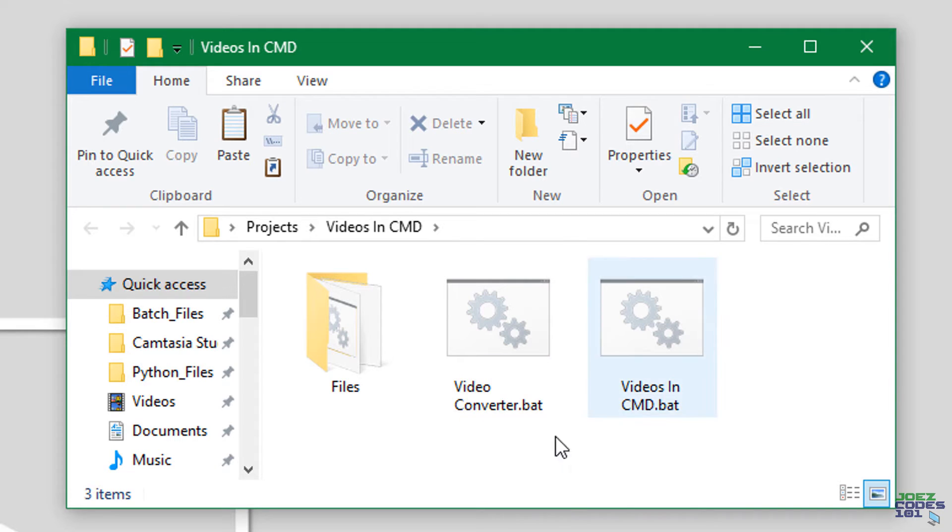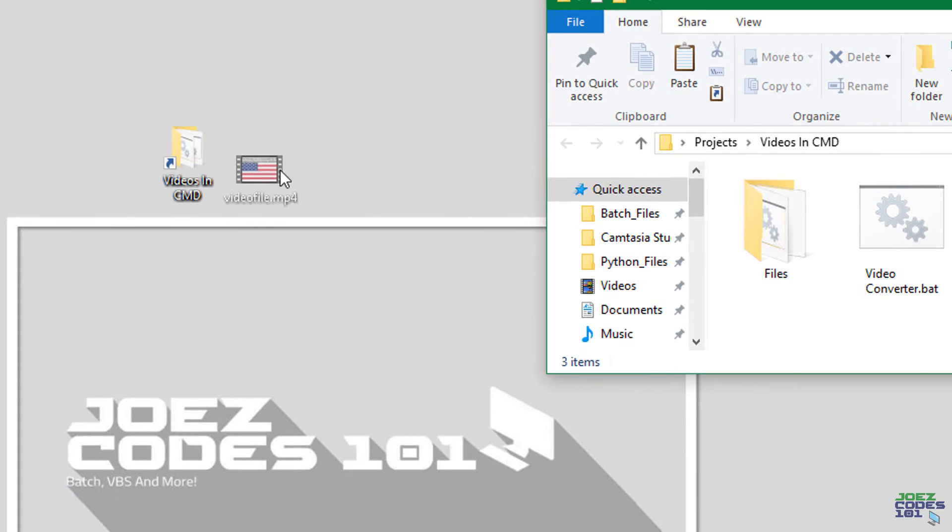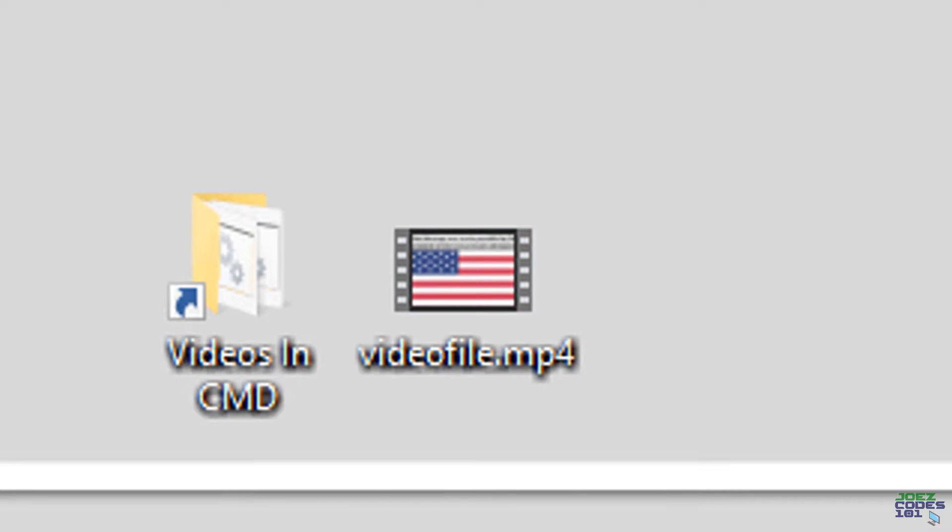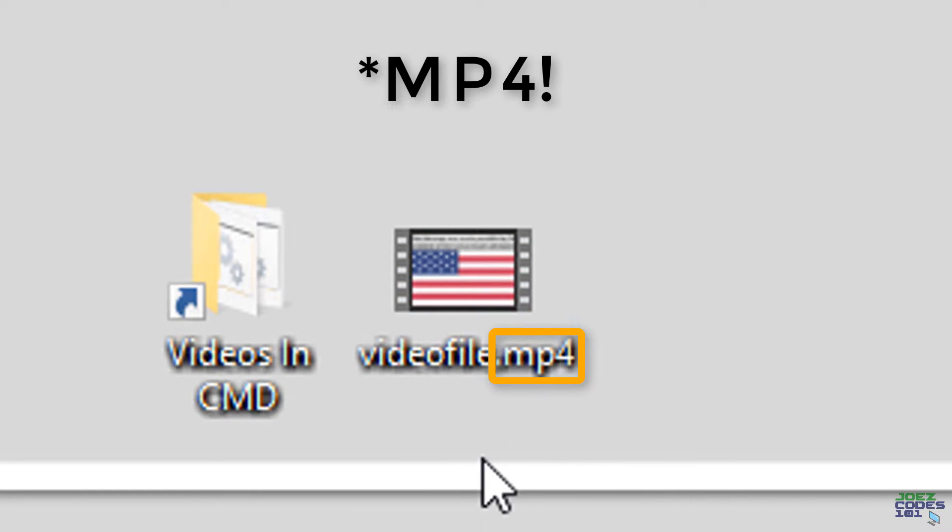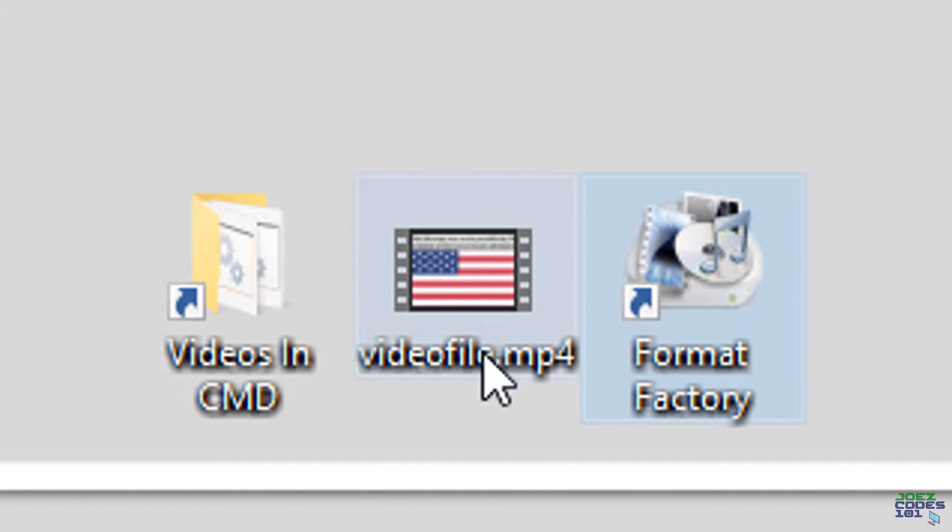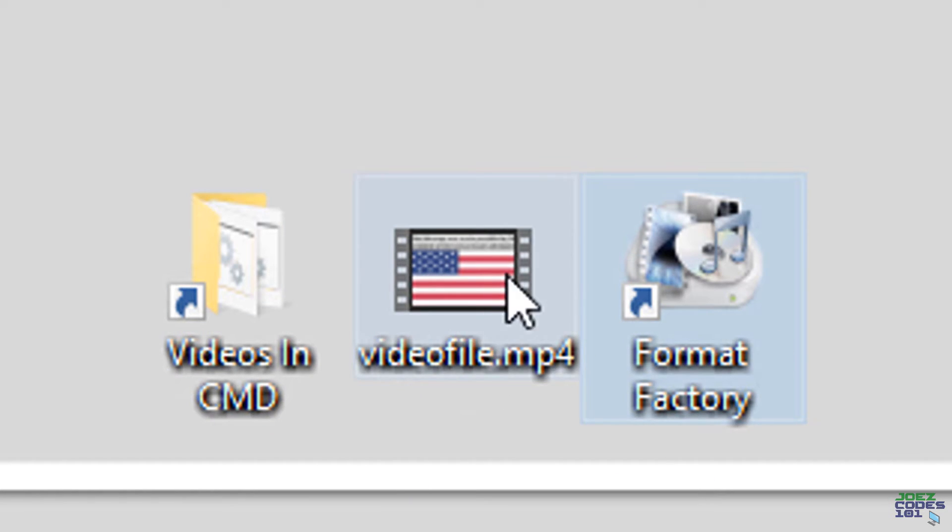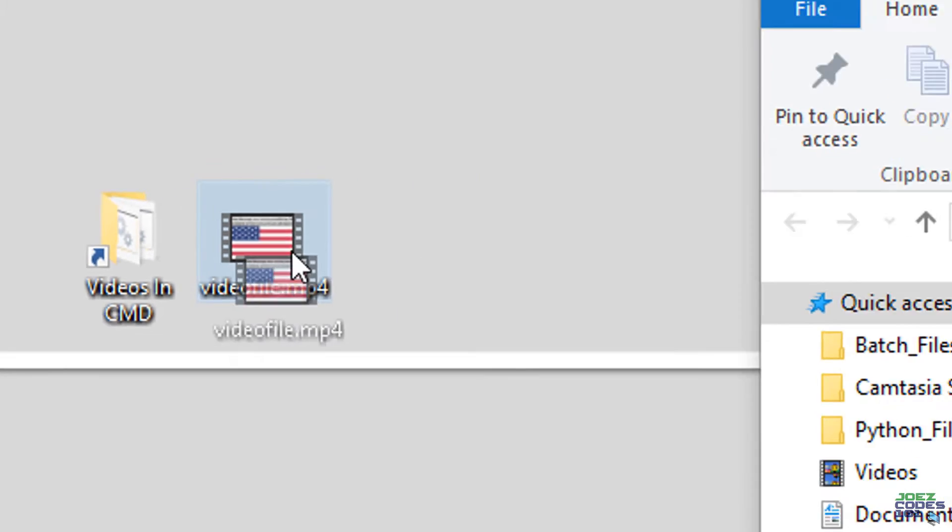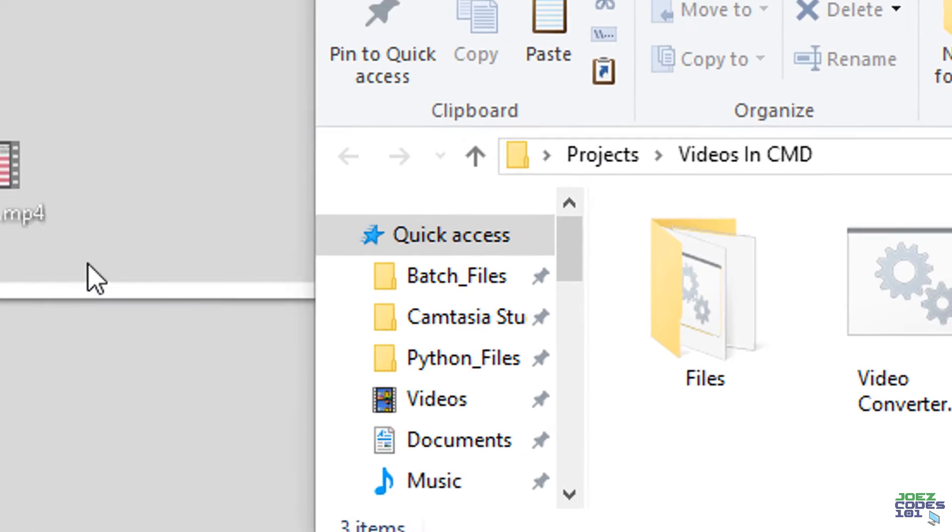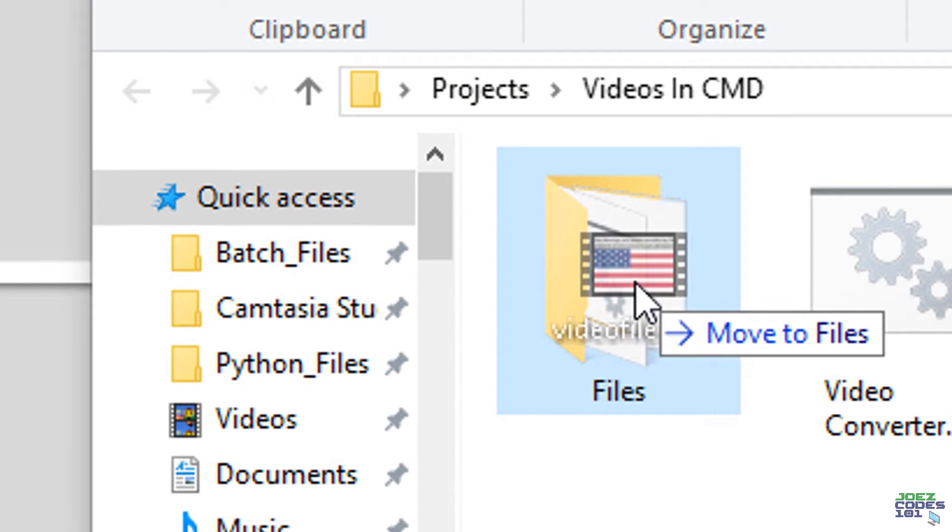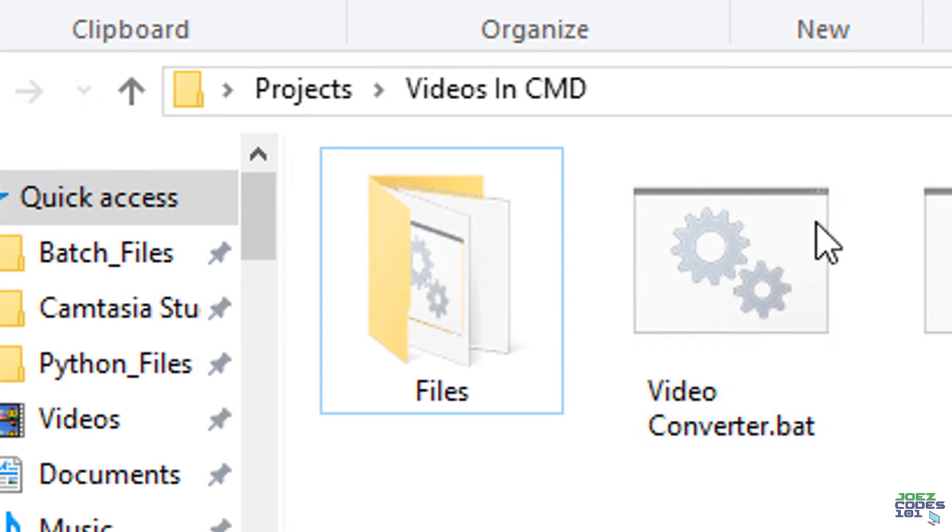For an example we will use this video. The video format has to be mp3, if it is not you could use a program like format factory to convert it and then rename the file to video file with no spaces. That's all you need to do. Then you take the video and put it inside the files folder, and then you open up the video converter program.